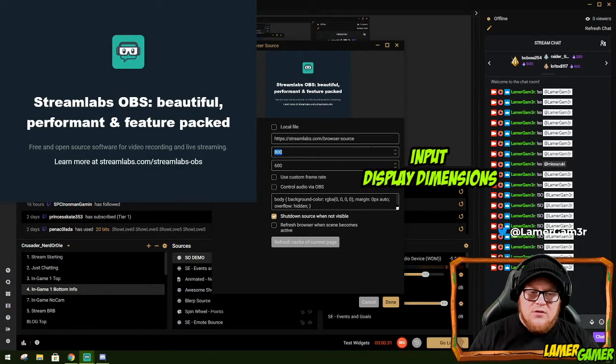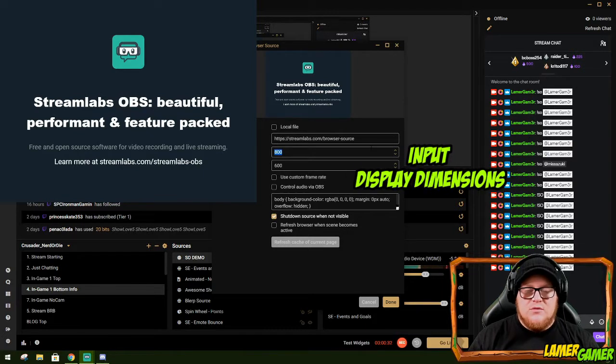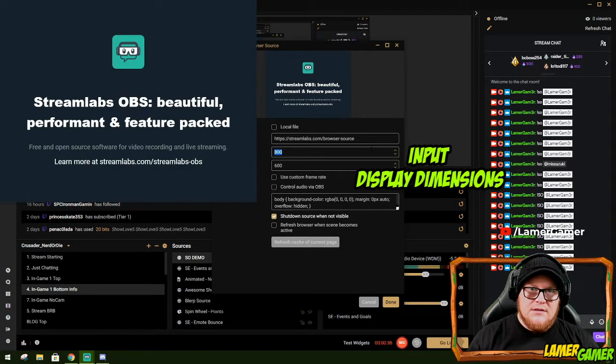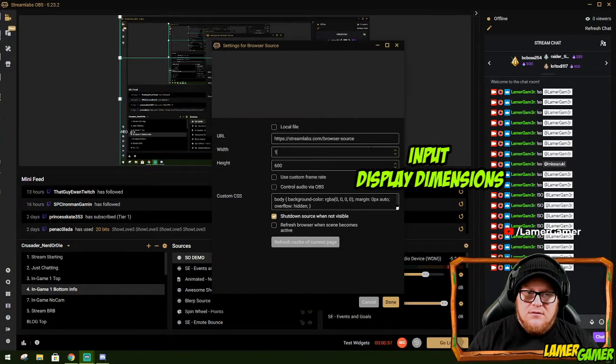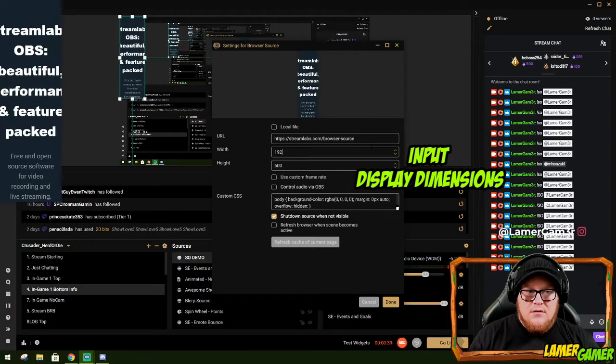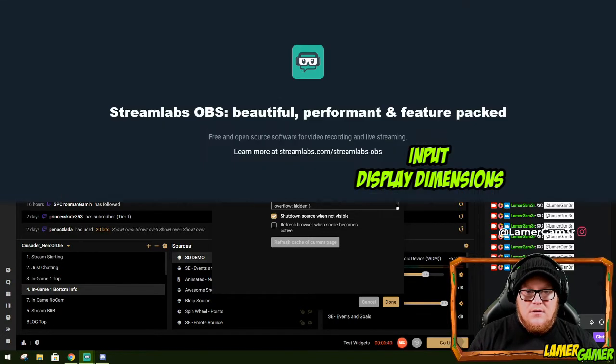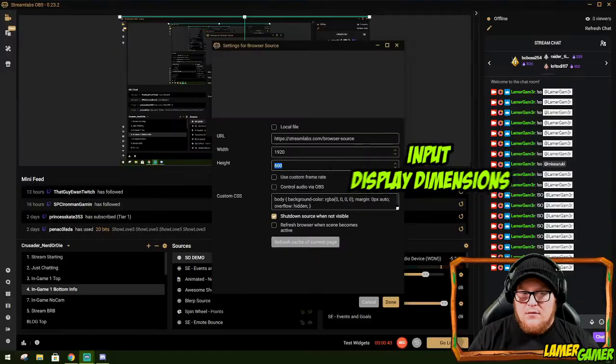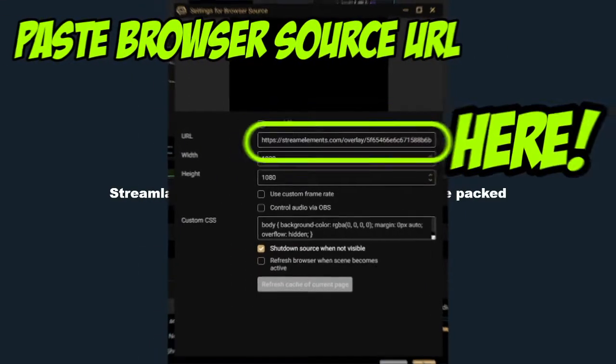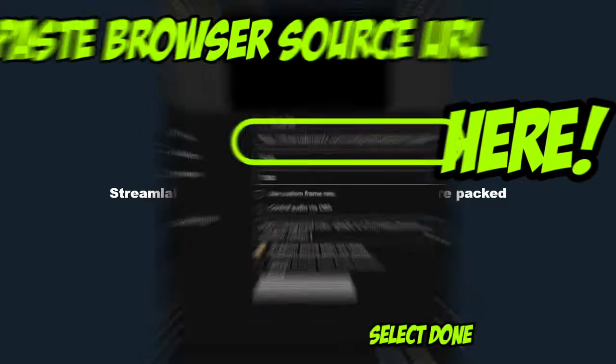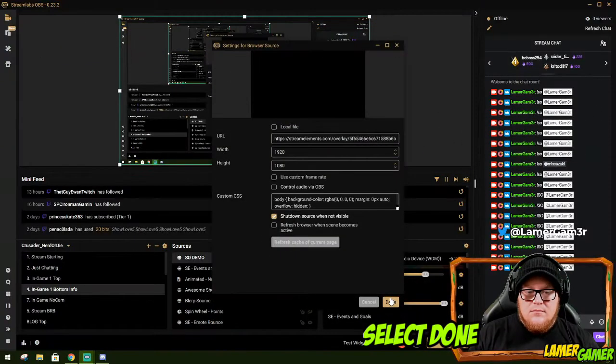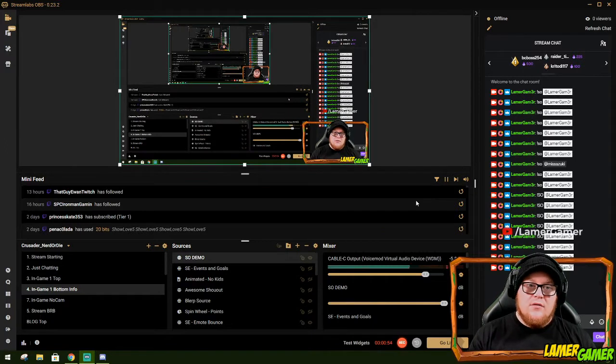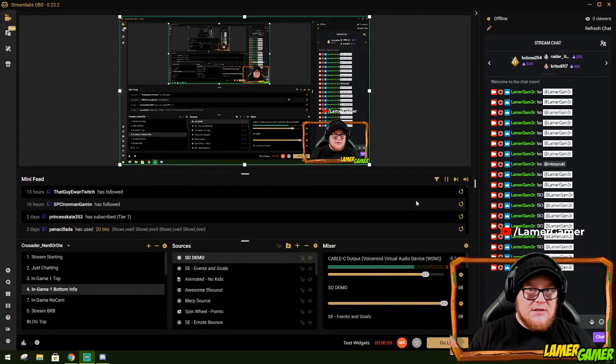I'm then going to make sure that the width and the height are the same as what I try and broadcast in. In this case, it's 1920 by 1080p. And then I'm going to paste the URL into here and press done.